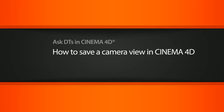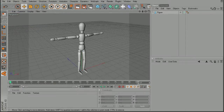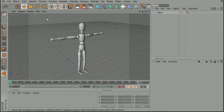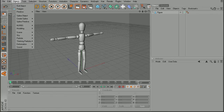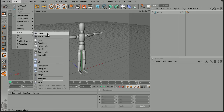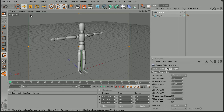So say we're working on this guy here and we decide that we want to be able to come back to this particular angle right here. What we can do is actually set up a new camera from this angle. So let's go to Objects, Scene, and Create a Camera. We can see Cinema 4D has actually added this camera from the current view.